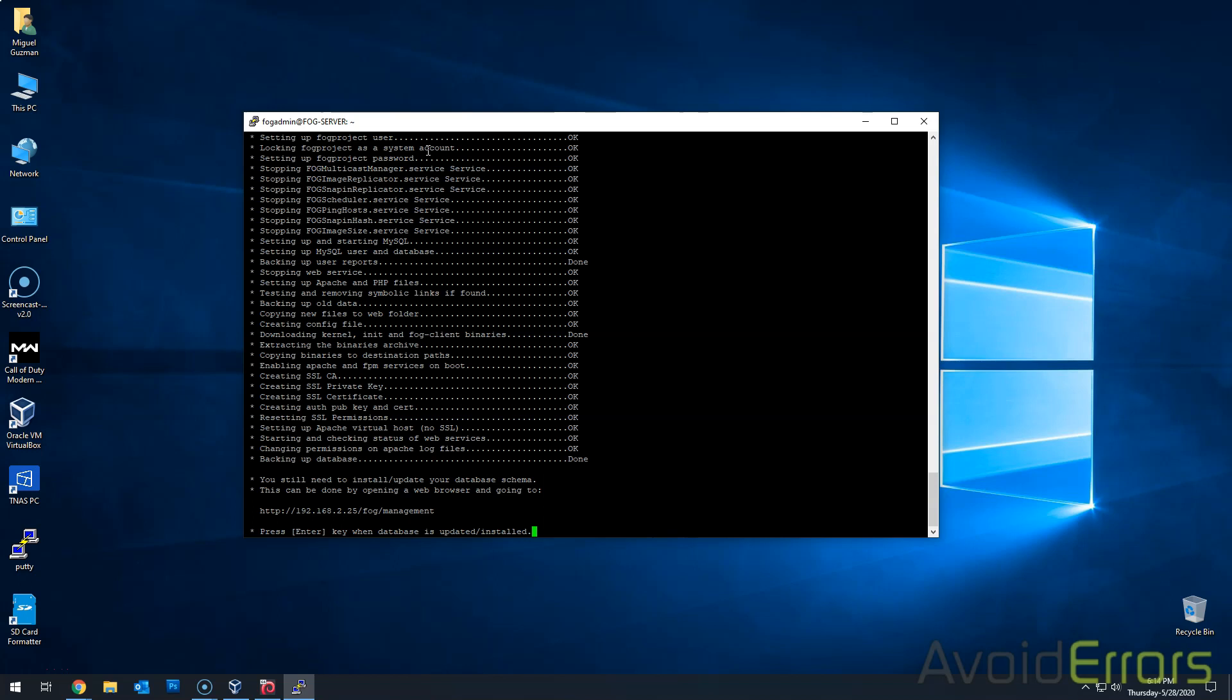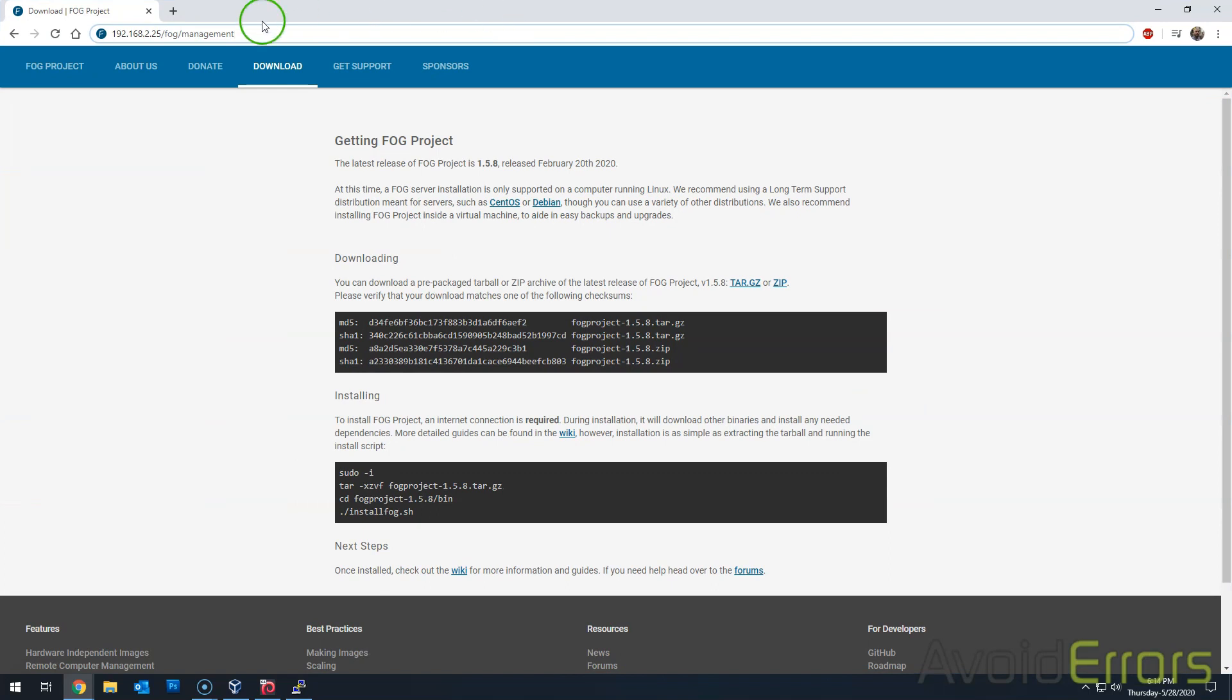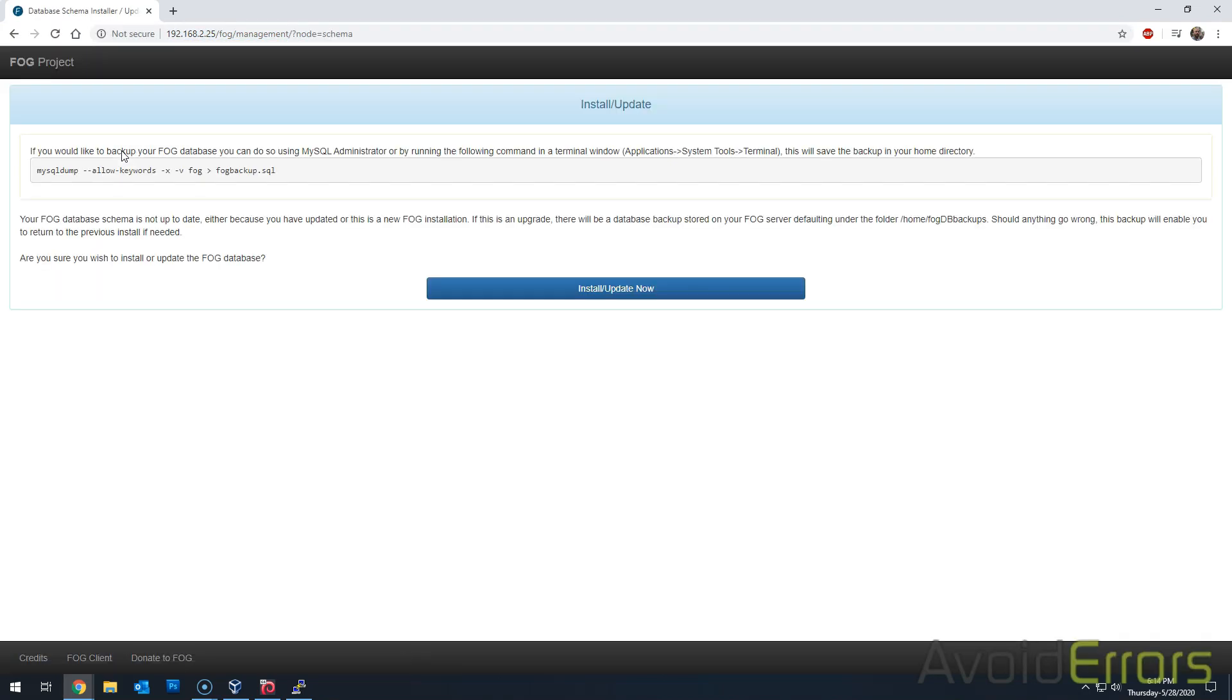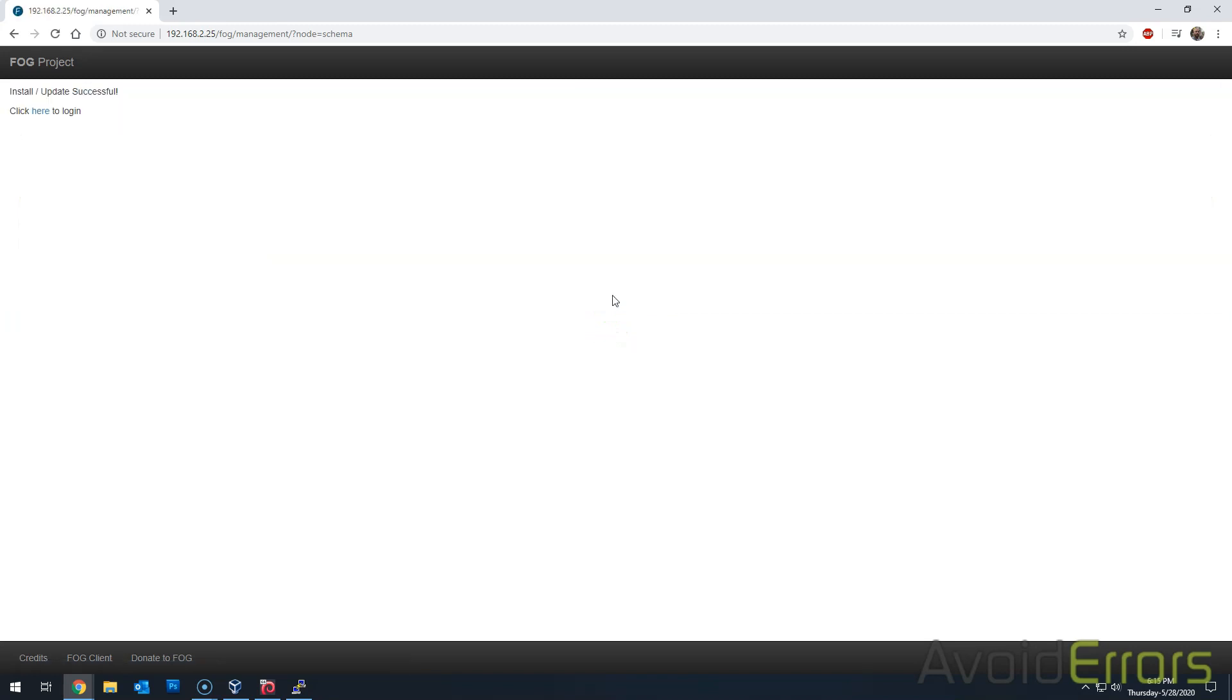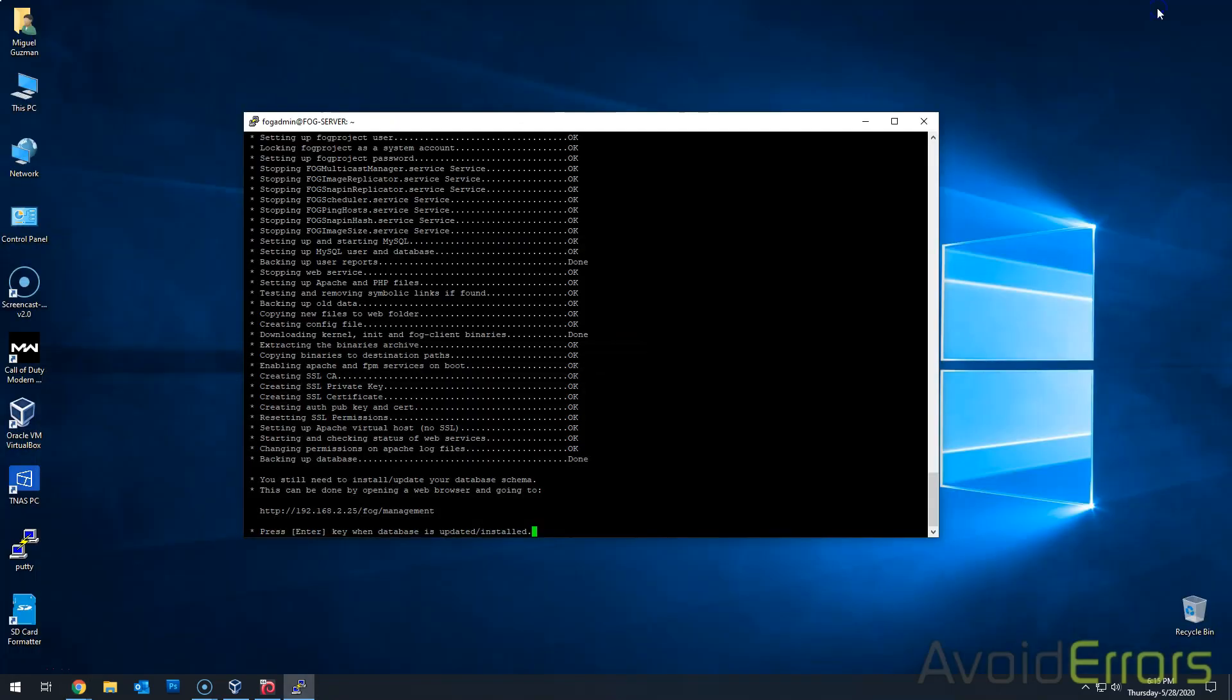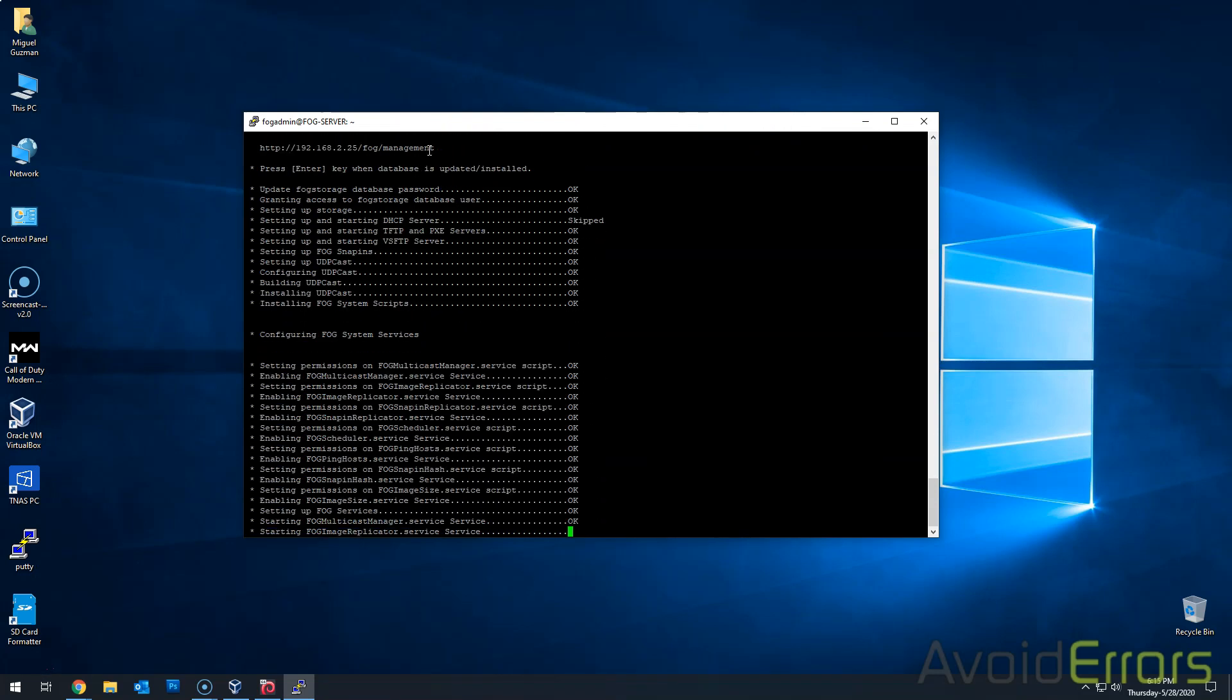When you see this, then go to your FOG management. By typing the IP address of your FOG server, forward slash fog, forward slash management. Just like you see it here. And then click on enter. Click the big blue button. Install and/or update now. Once done, I'll minimize the window here and then go back to my SSH and hit enter to finish the installation.